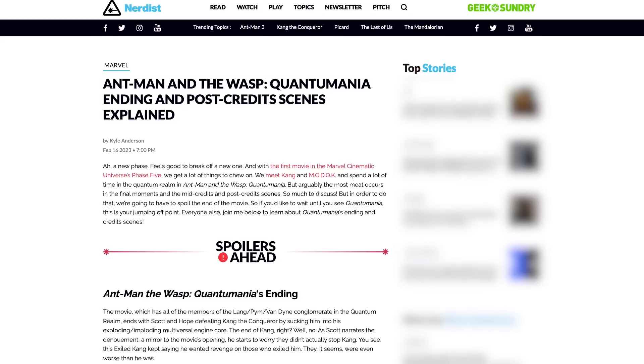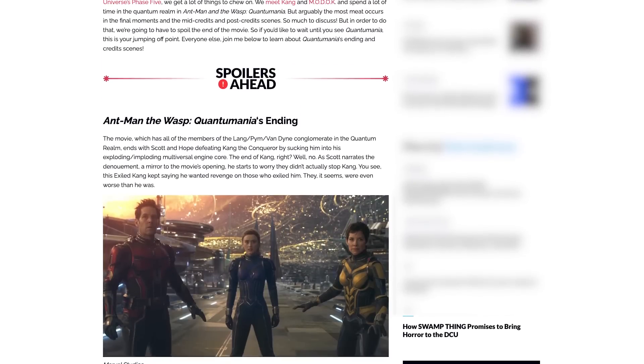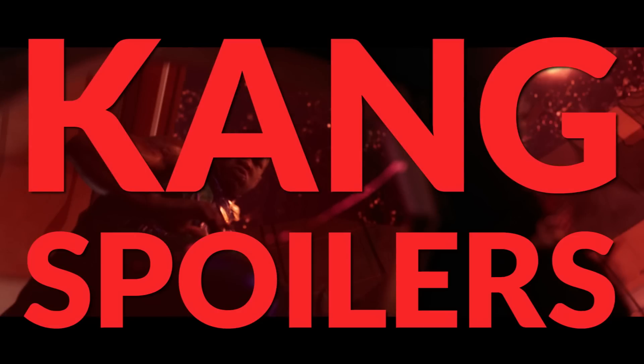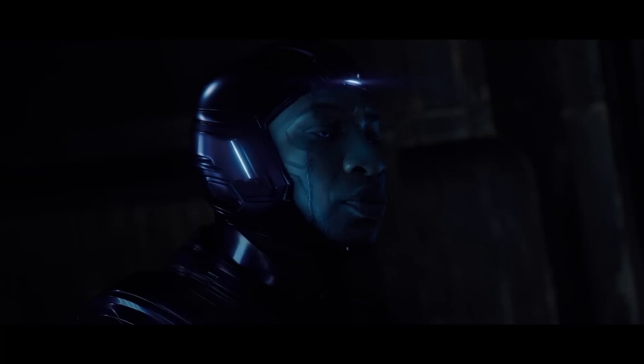Also, if you wanna read more about the ending to Quantumania along with the credit scenes, Kyle Anderson's article over on Nerdist.com has you covered. But for real, stomp on outta here if you don't wanna be spoiled. First off, we have the answer to the question that we know was on all of our viewers' minds: how many Kang stomps were there in Ant-Man and the Wasp: Quantumania? There were three. That last one didn't connect, but he sure did stomp.